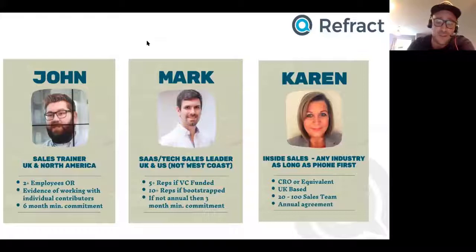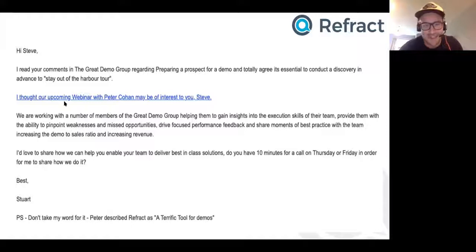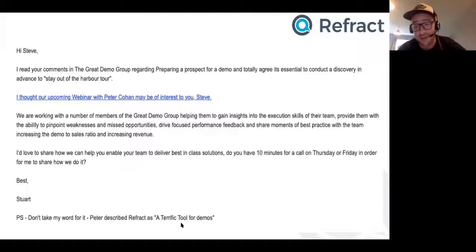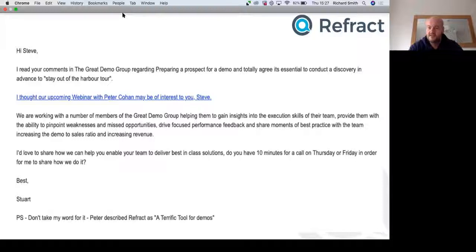The other thing about conducting customer interviews is you can take snippets and use them in your emails. One of Stu's emails has a PS that reads: 'Don't take my word for it — Peter described it as a terrific tool for demos.' He's using actual customer quotations. A tip on that: I found that Steve was one of Peter's connections on LinkedIn — so if you've got a customer who's a connection, find their connections and prospect those who look like a good fit. He knows who Peter is, it's a mutual connection, and Peter thinks our tool is fantastic.